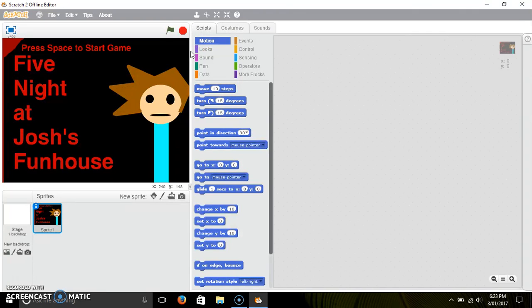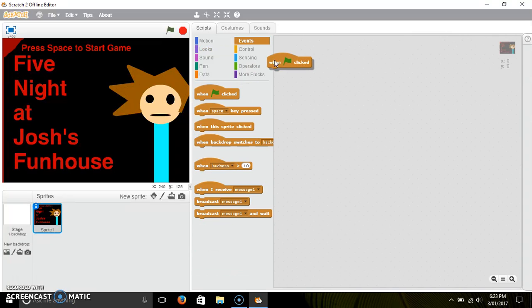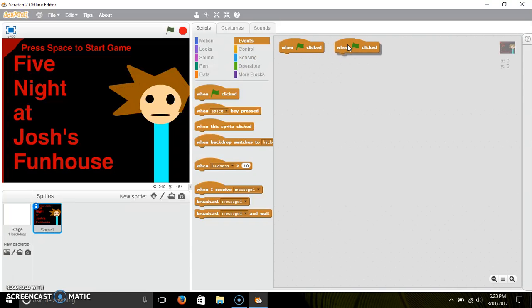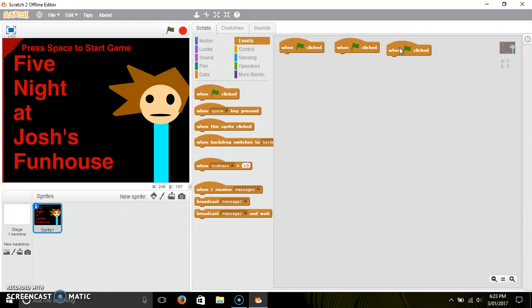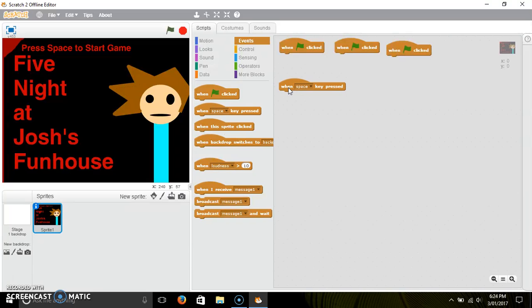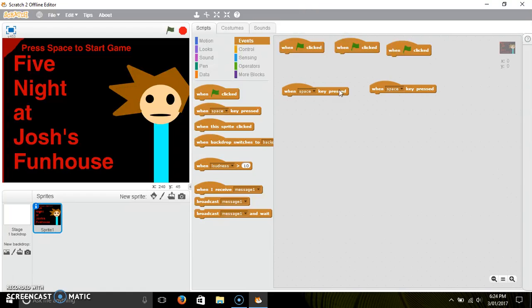For the scripts for this, you need to go into Events, drag out this block — duplicate it, get another one of these. You need two of these as well. So this is what you need, but you don't have to have these exact keys.